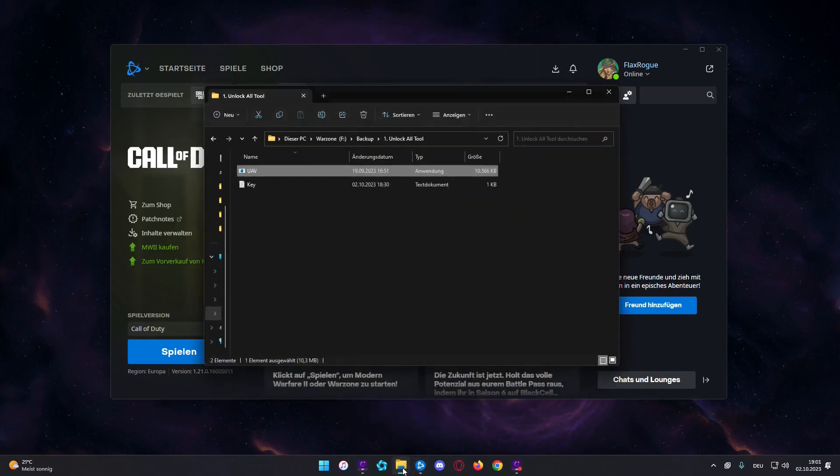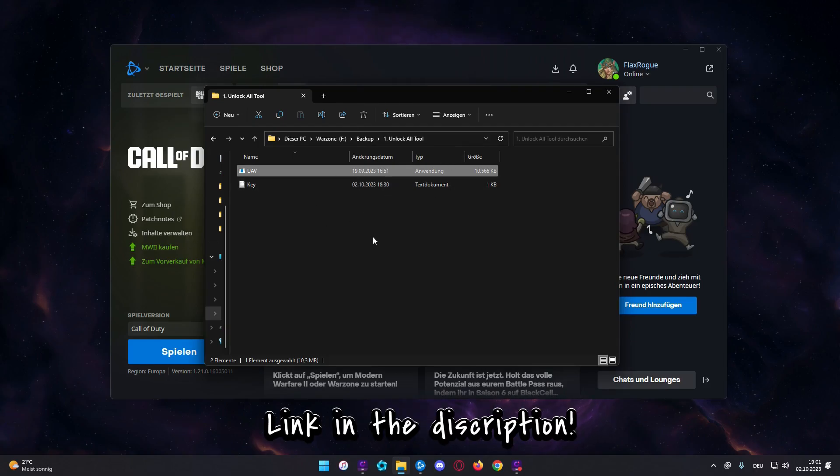So, first step. You need the software, you find all information in the description, so please check it out.